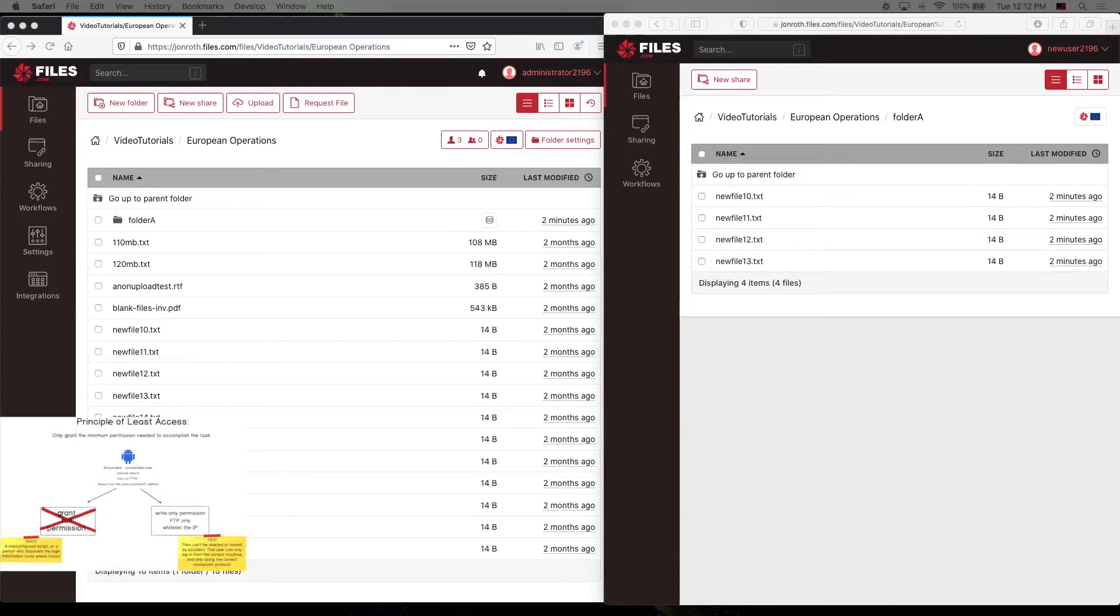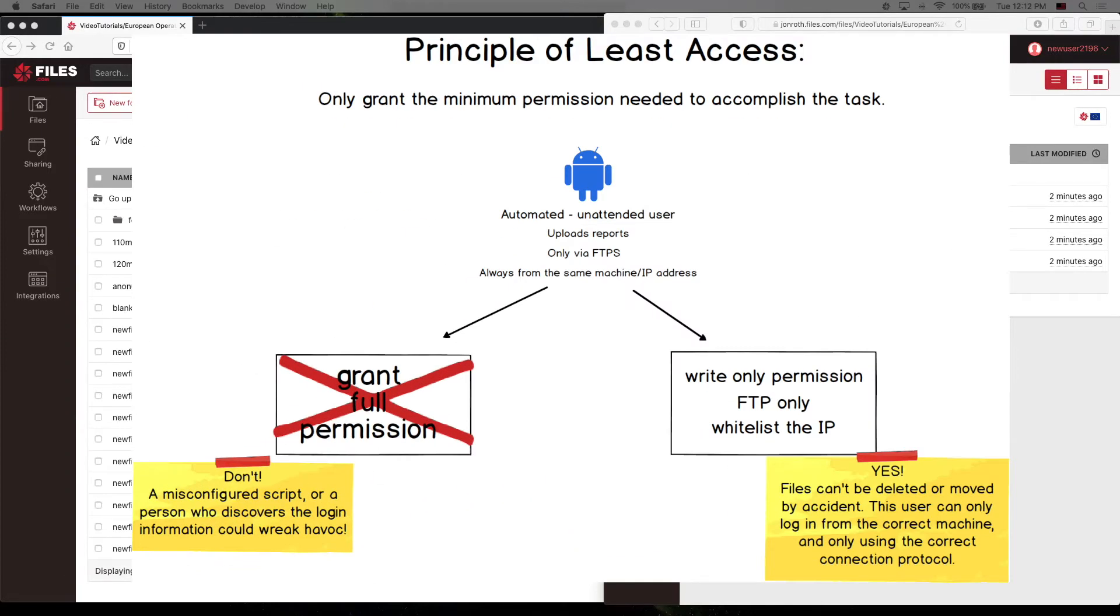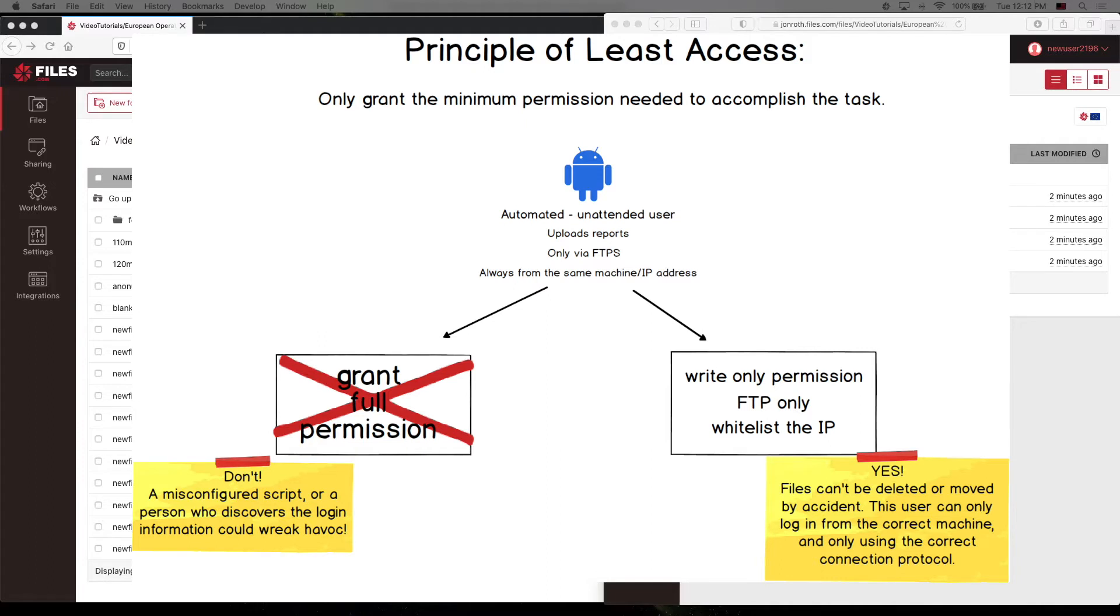But first, let's talk about least access. This principle states simply that a user should have the minimum permissions needed to accomplish their tasks. This approach provides better security and makes it less likely that a user will inadvertently lose or compromise data. A simple example would be a user who needs to know and report on which files are present in a folder in order to complete their tasks.